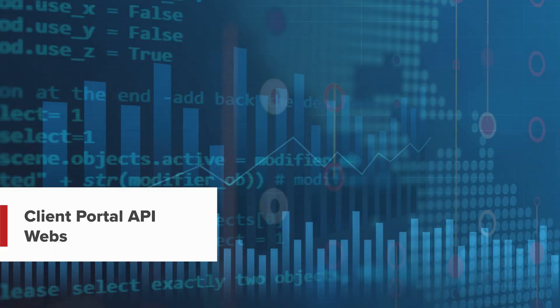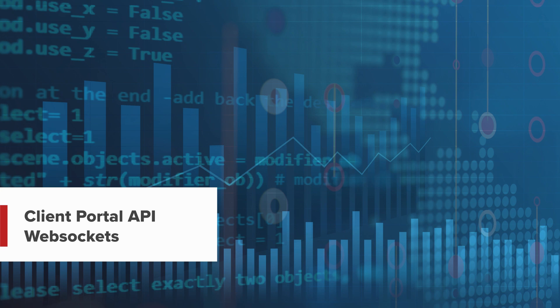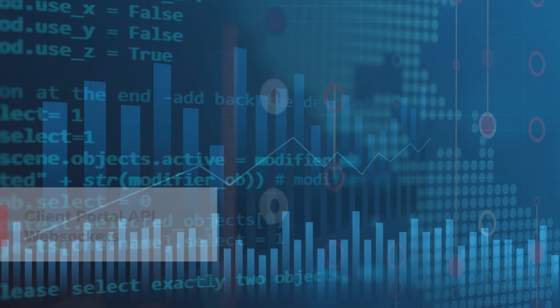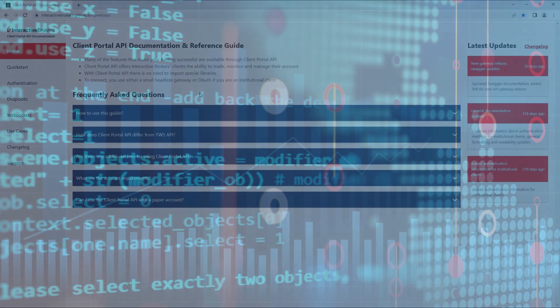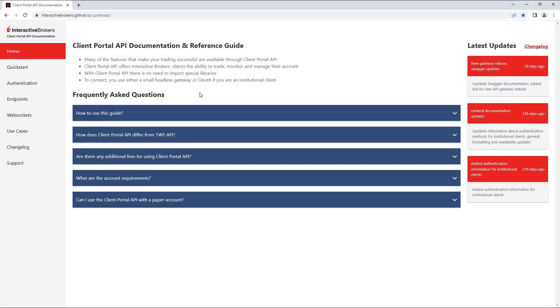Hello, and welcome to this lesson on WebSockets in the Interactive Brokers Client Portal API. In this lesson, we will be discussing how to build a WebSocket and how to perform typical tasks like requesting market data or requesting live trade information using the Client Portal API.